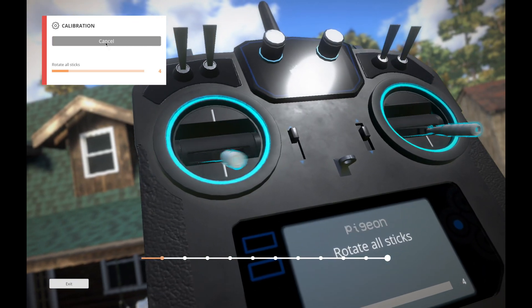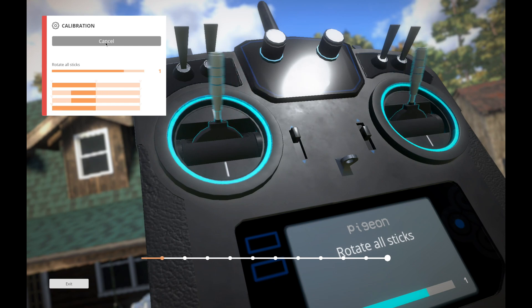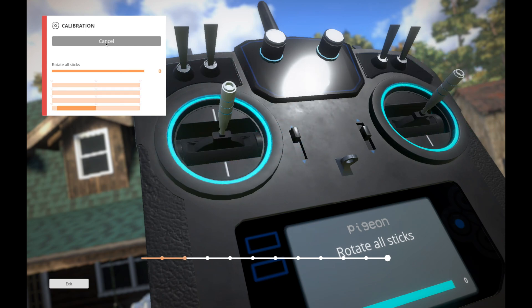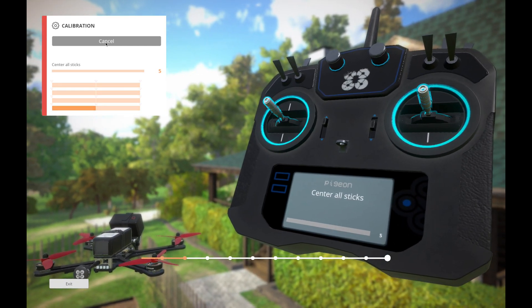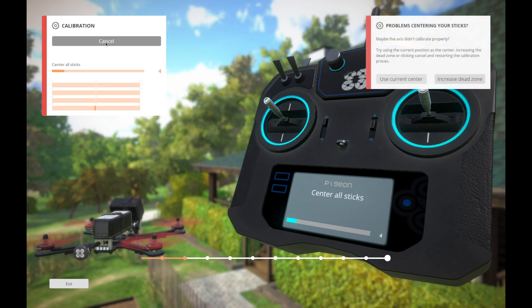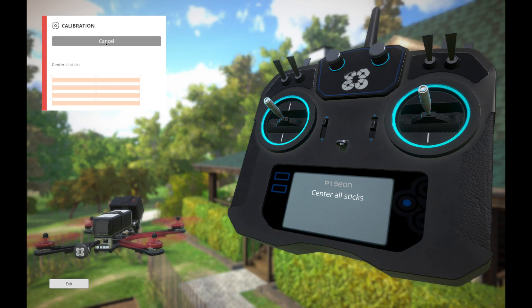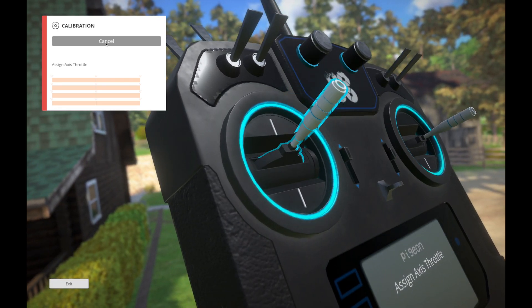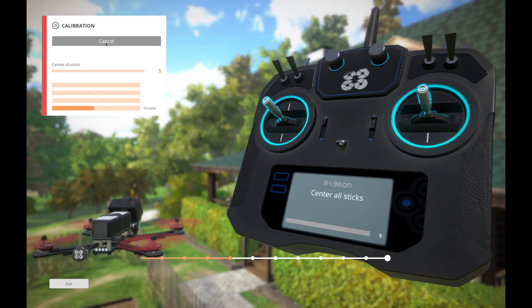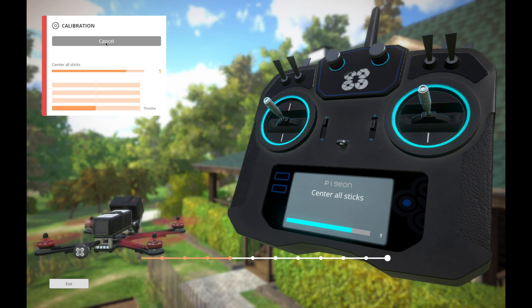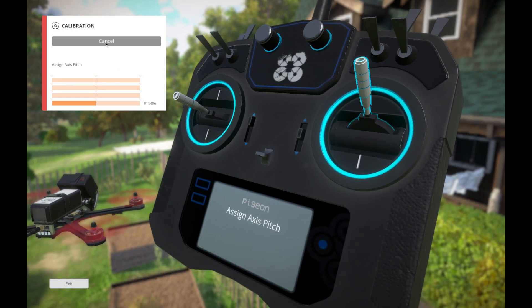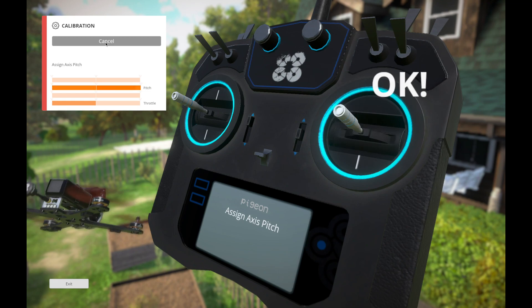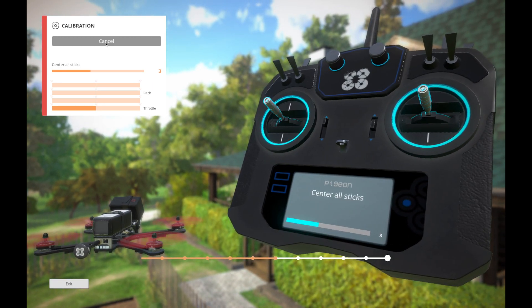and it wants me to move the sticks all over the place. And I can see it definitely knows I've got a radio connected, and the sticks are moving. And now it wants me to center all the sticks. Perfect. And now it wants me to move the throttle up. Got it. Move that back to zero. It's a little bit hard to do sometimes. Alright, now it wants me to put the pitch up. Got it.